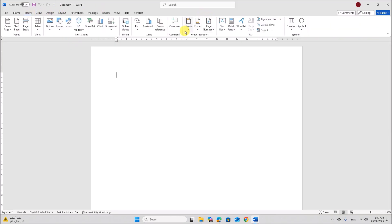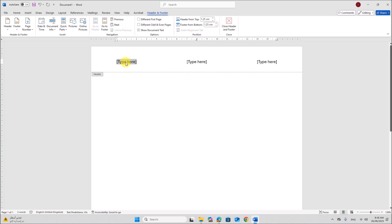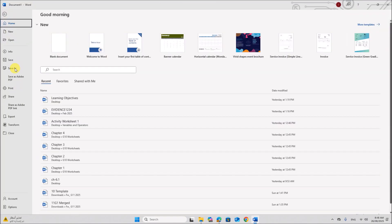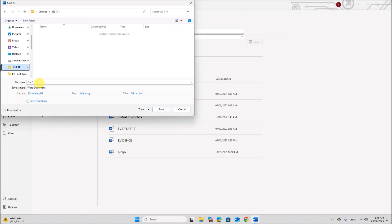Go to Insert, Header and Footer. Give your name, center number and candidate number so that it will appear on every page. Now save this as J2531 Evidence followed by your center number and candidate number. Make sure you save inside your working folder.